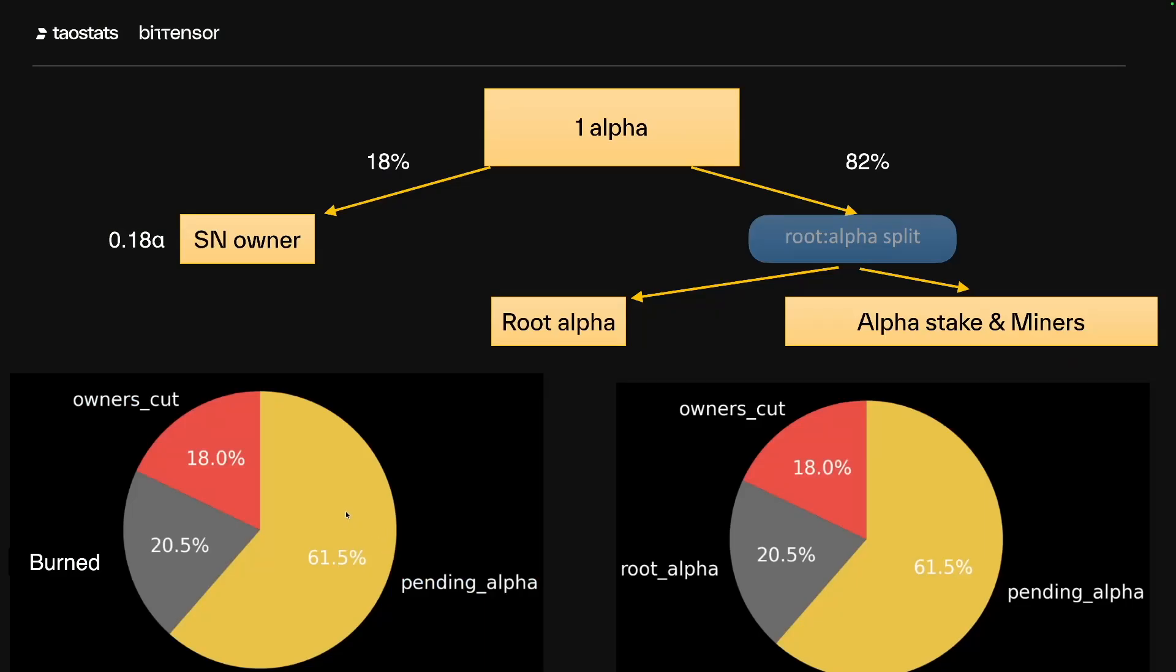So we can look at this in two different ways. When the subnet is subsidized, whatever that root proportion of alpha is, it's burned. However, if it's not subsidized, that is converted into root alpha. That root alpha is sold into tau and distributed to stakeholders.